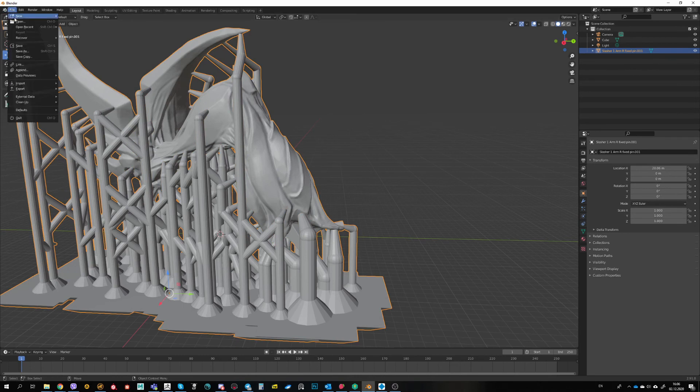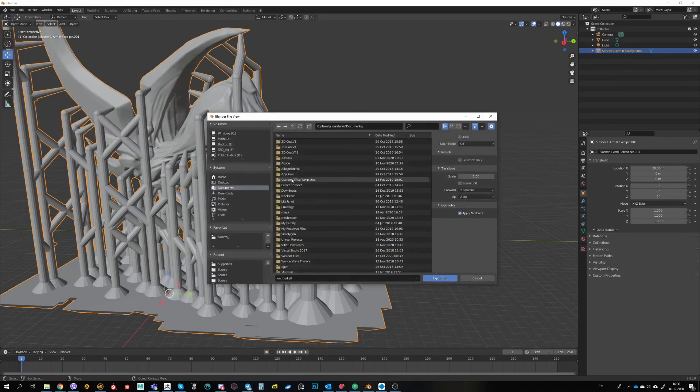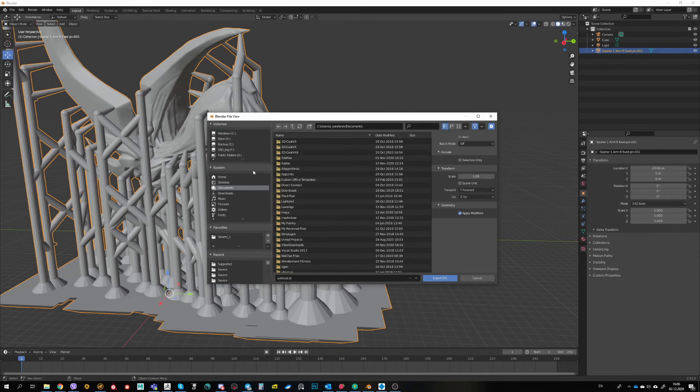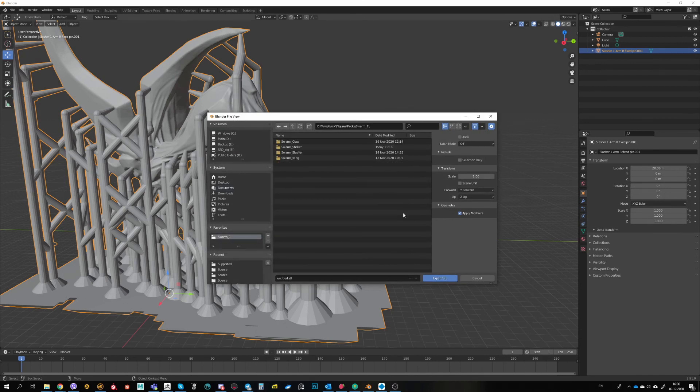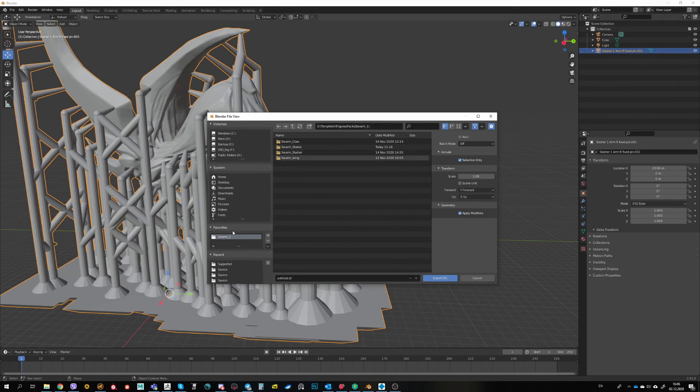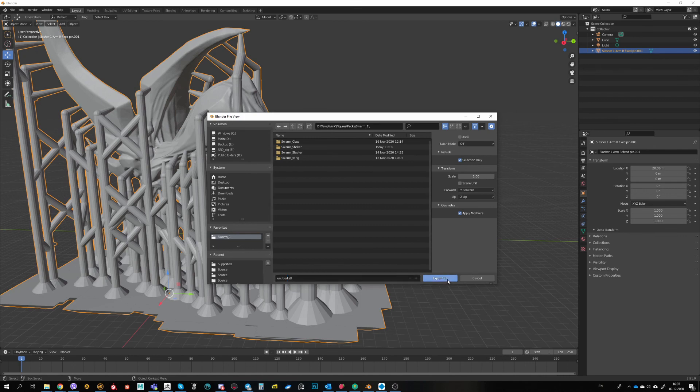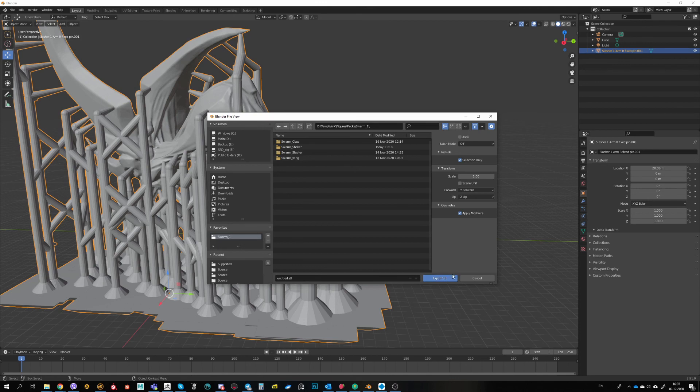And File, Export STL. In this export dialog I recommend you to use Selection Only flag, because if you will not do that it will export everything it has in the scene. And we need only our selected element. You need to give it proper name and hit Export STL. After that you can use this mesh in your preferred slicing software to send it to the printer.